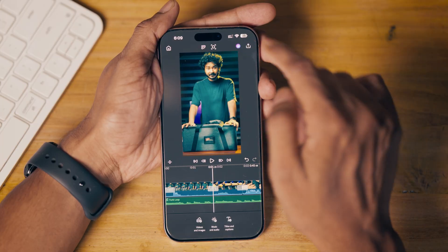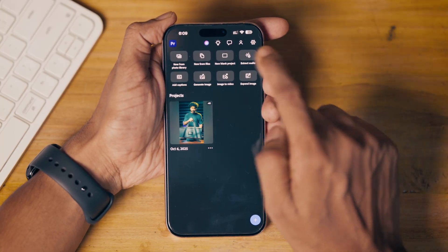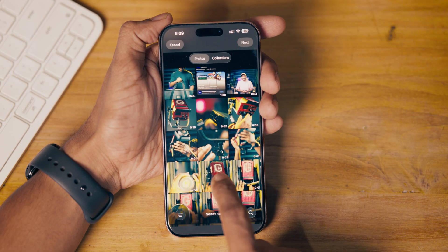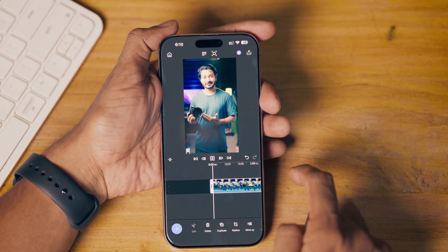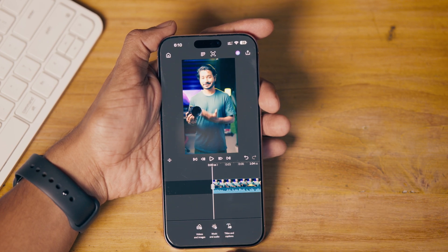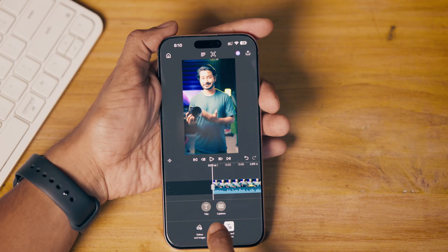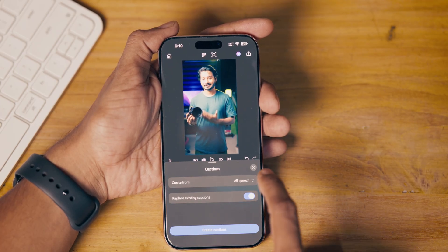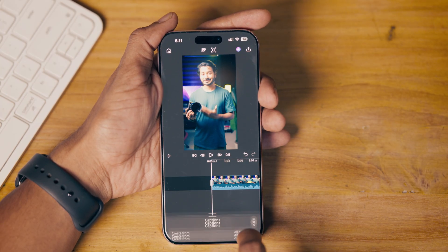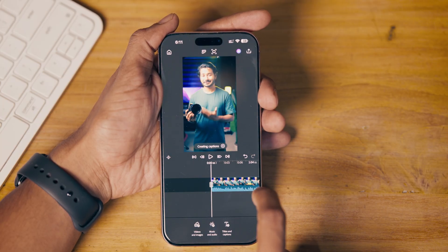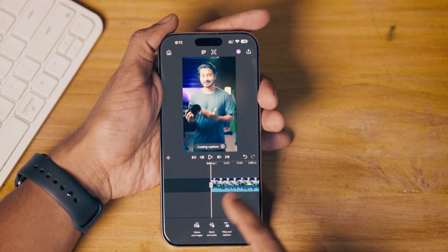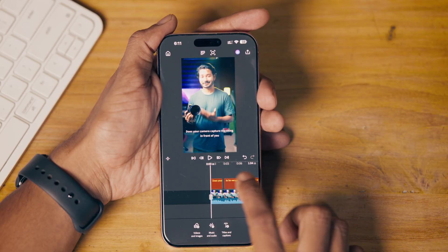Now I'll show you how to make captions. I'll open a blank project and import a video from my photo library — this video has voice. To make captions, click Title and Captions, select Create Captions, choose All Speech, and optionally replace existing captions. Click Create Captions, then Allow. It will take some time depending on the duration of your audio, and then it will generate the captions.